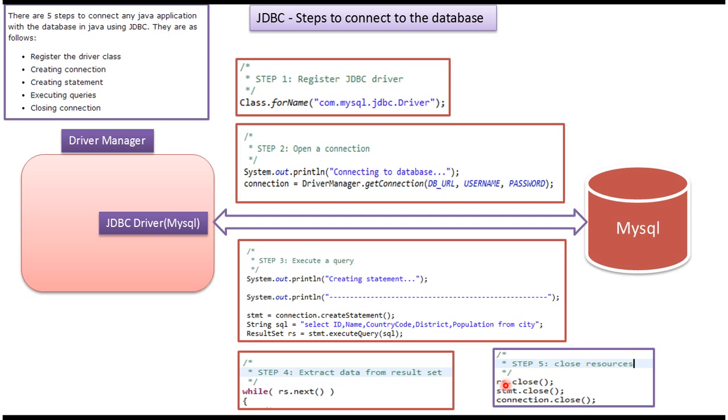I have created a separate video for JDBC sample code. If you want to know more about this, please log into my channel and watch that video. Thanks for watching. Bye.